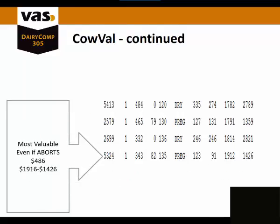Another example is this animal that is currently pregnant. If she aborts, she will go down 1426, which she will still be a positive 486.